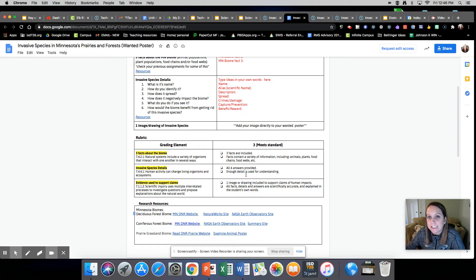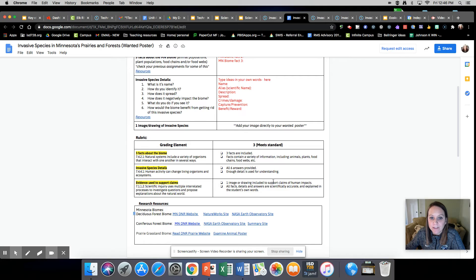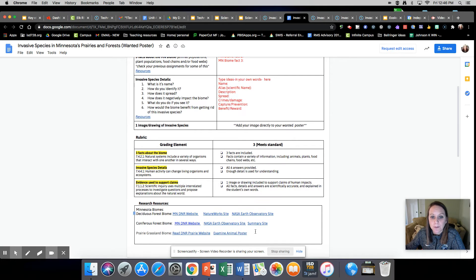You should have details about your invasive species. All six of these questions should be in there and it should be pretty detailed so that anyone who's reading it can understand it. Then you should have evidence or an image or drawing and all facts, details, and answers are scientifically accurate and in your own words.